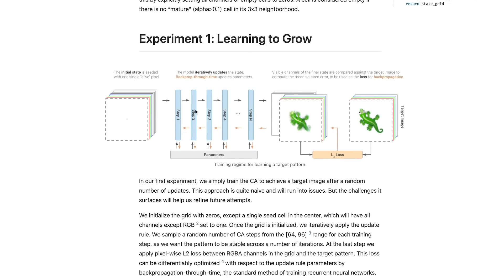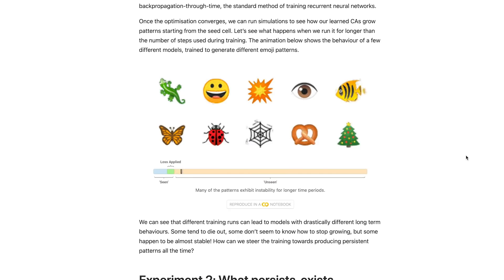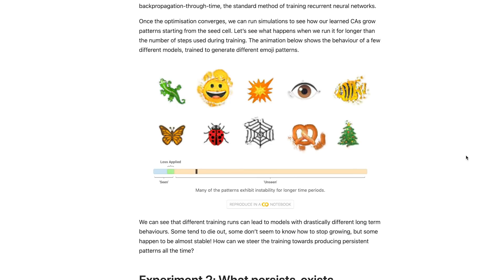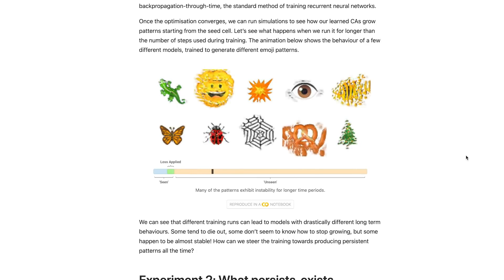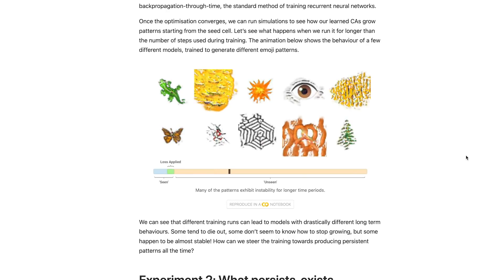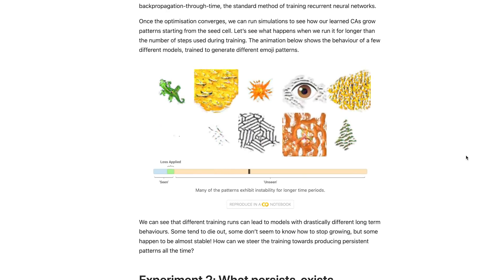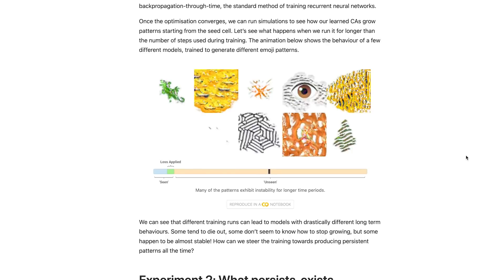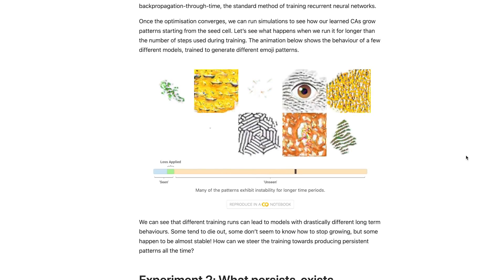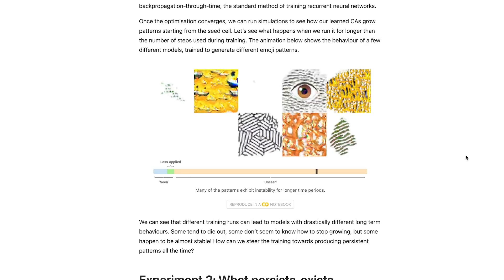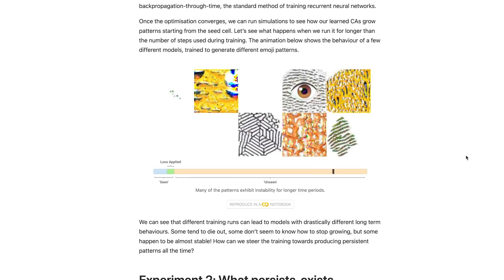Now we can train our model to see whether it can learn the correct update rule. As you can see, we start off on the right foot, but something happens after our automata generates the image we want — it seems to be going a little bit haywire. This has to do with the fact that we're training a dynamical system. When training our model, we only asked it to arrive at the target image, but didn't tell it what to do after it reaches it. Because of this, the model continues to try to generate the target image even after it has arrived at it, resulting in that instability we see after a certain number of updates.